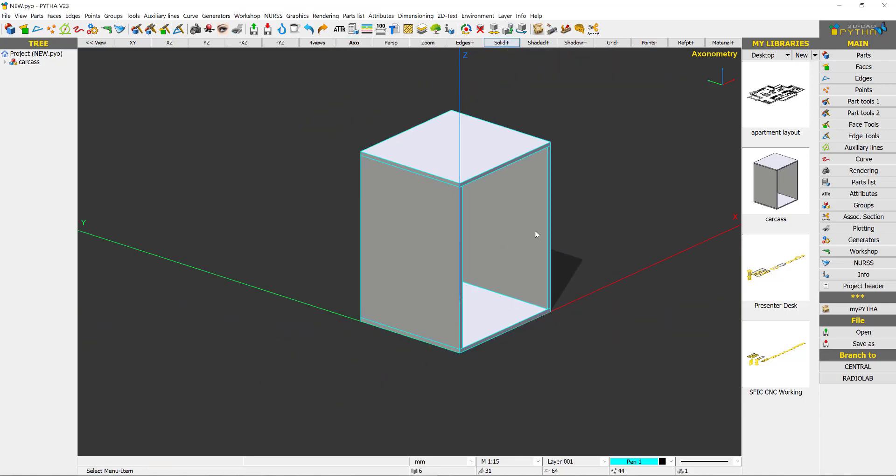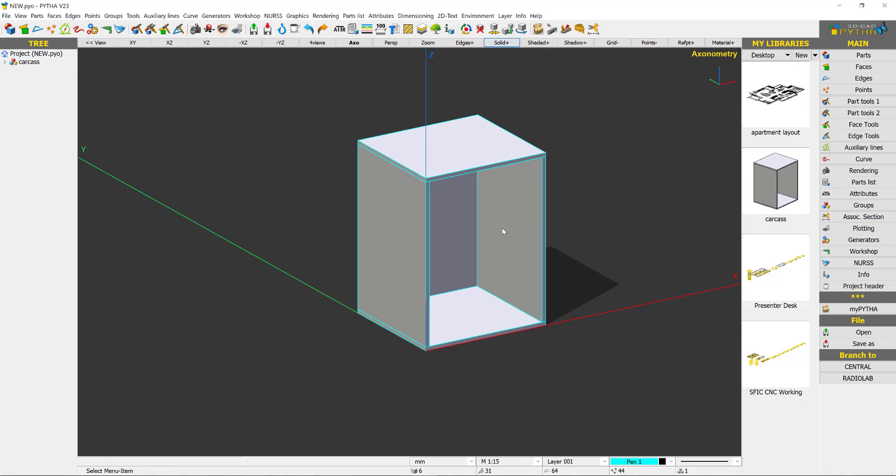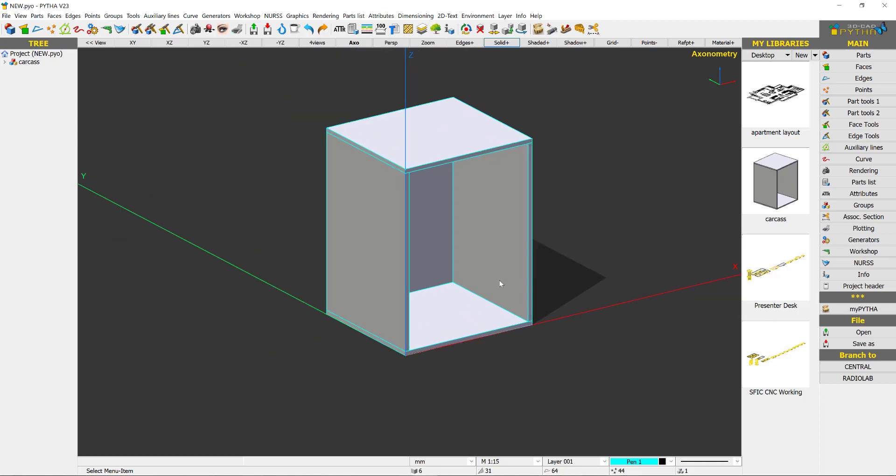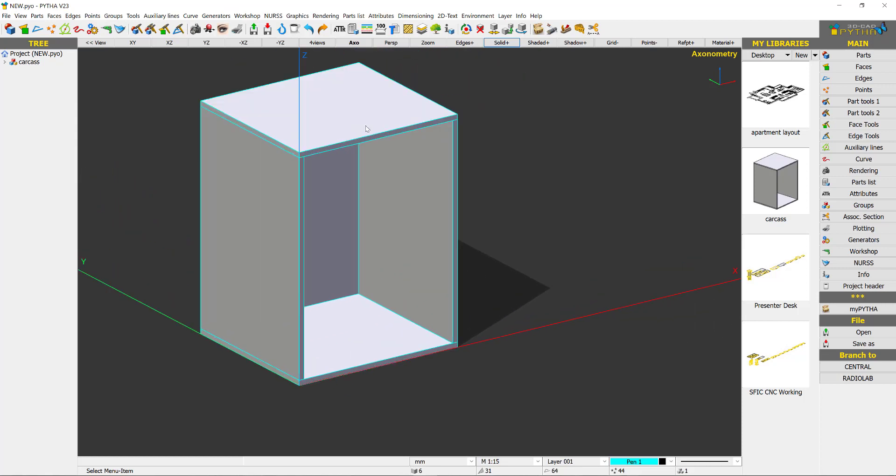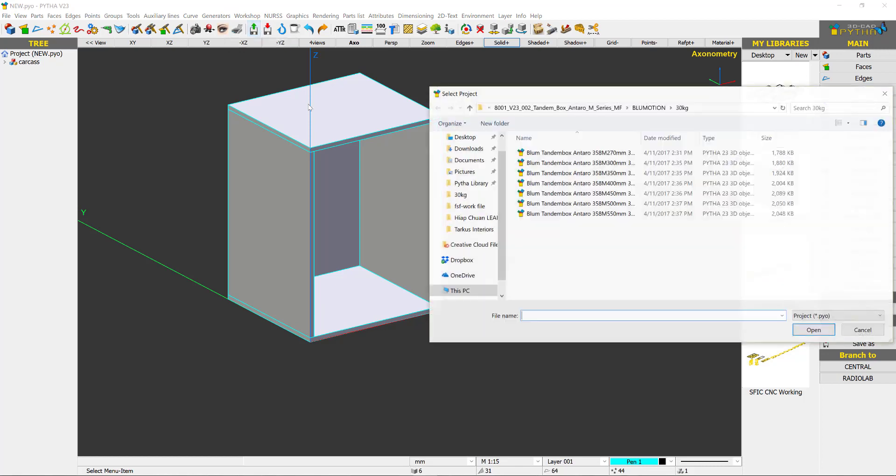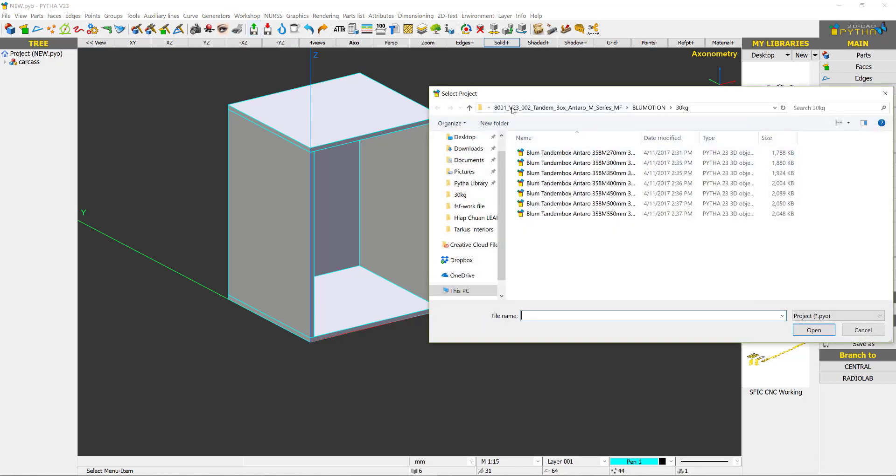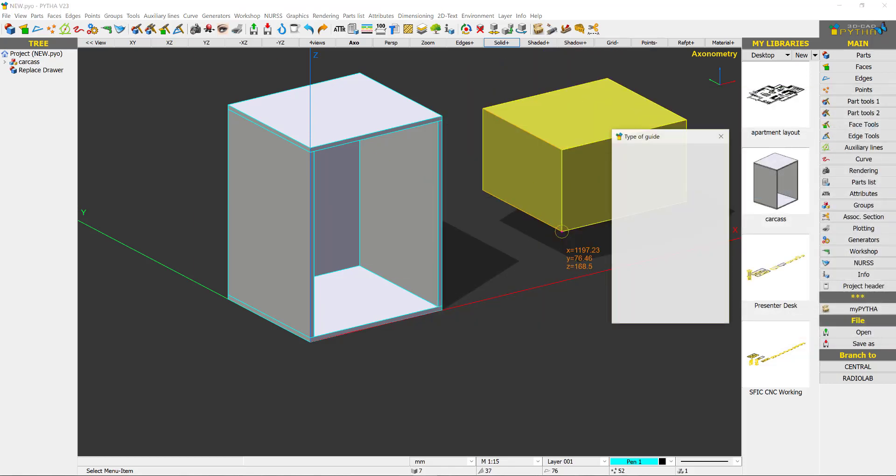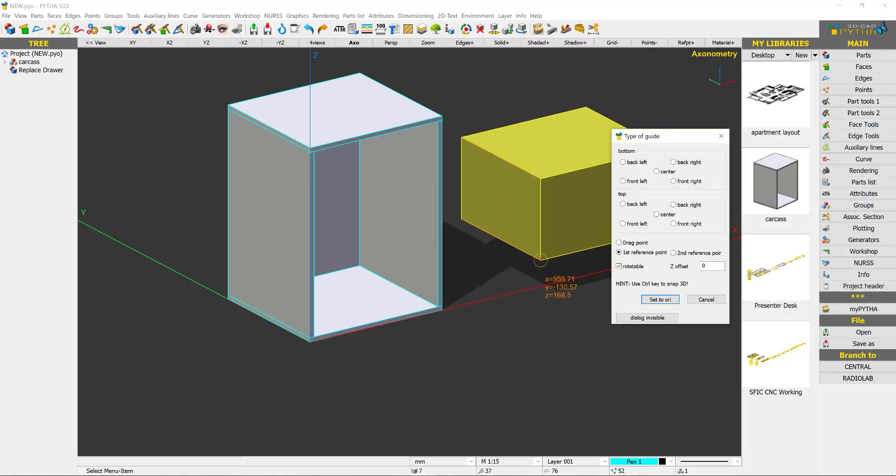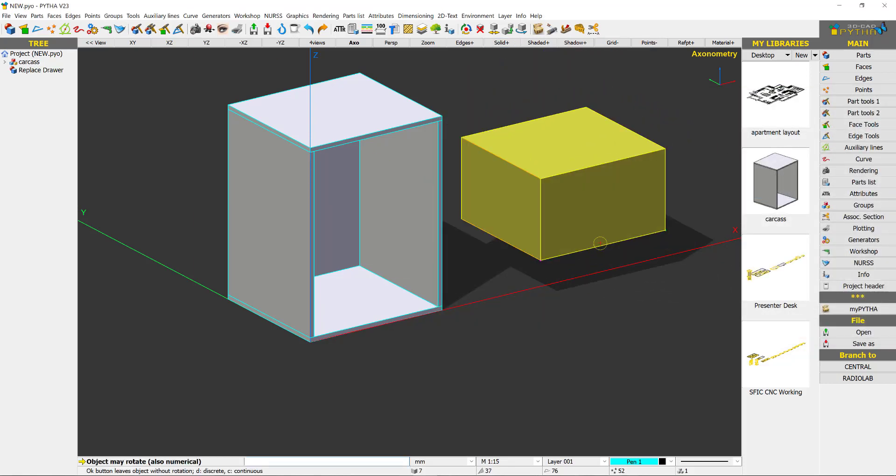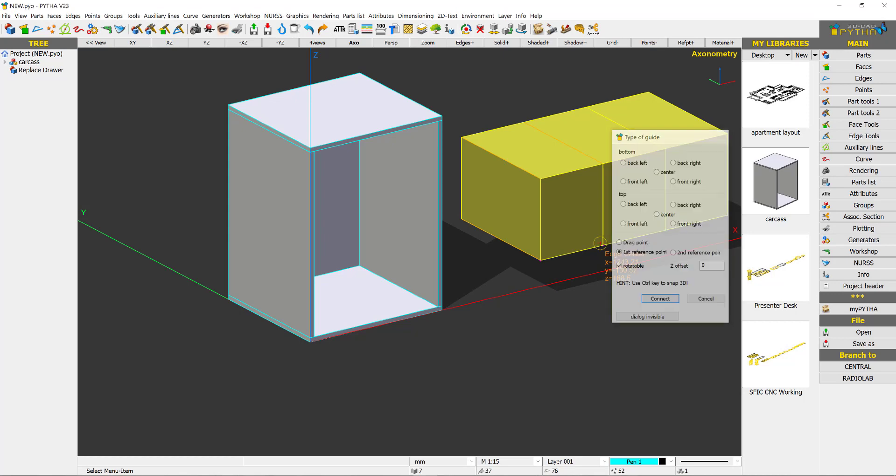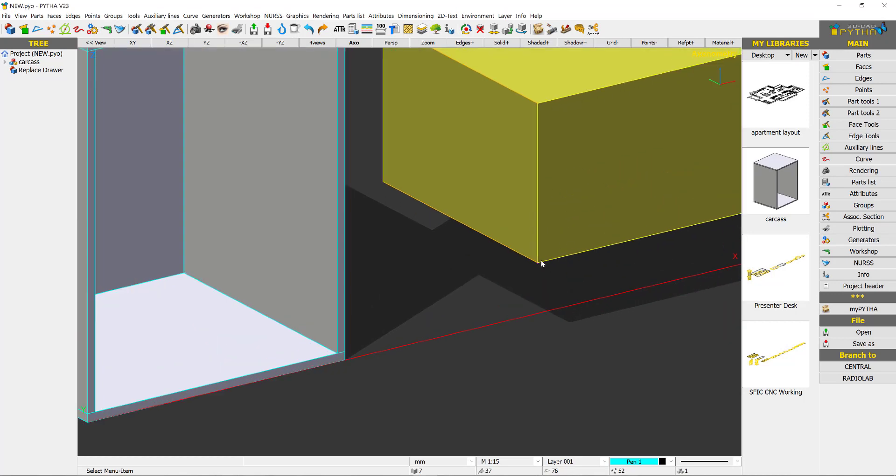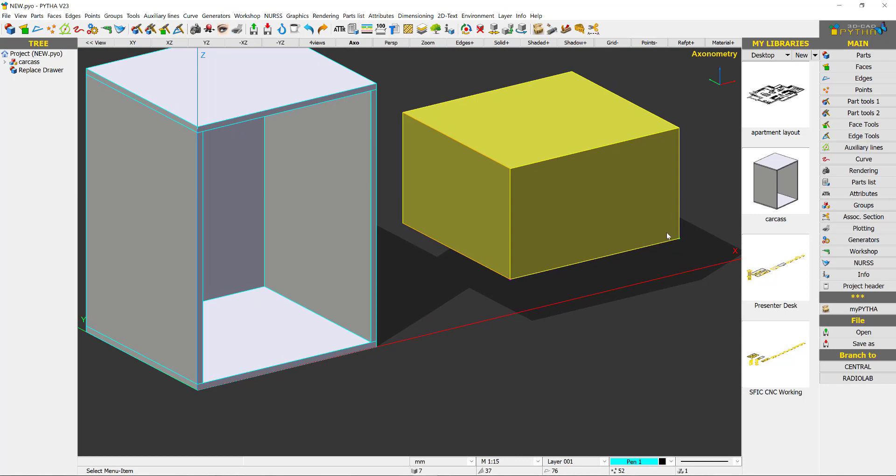One of the simplest ways to insert a metal drawer is to use the replacement method. For example, we can just import and your Pytha dealer would have given you a drawer replacement file which if you can see it is just a yellow box with two control points, reference points. You can see the pink and the green.